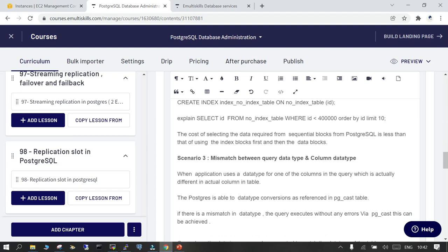Scenario 3 is a mismatch between query data type and column data type. In PostgreSQL there is something called pg_cast which can do data type conversion. These can be predefined or user-defined. If they don't satisfy the condition, the index may not be utilized, even if it exists.